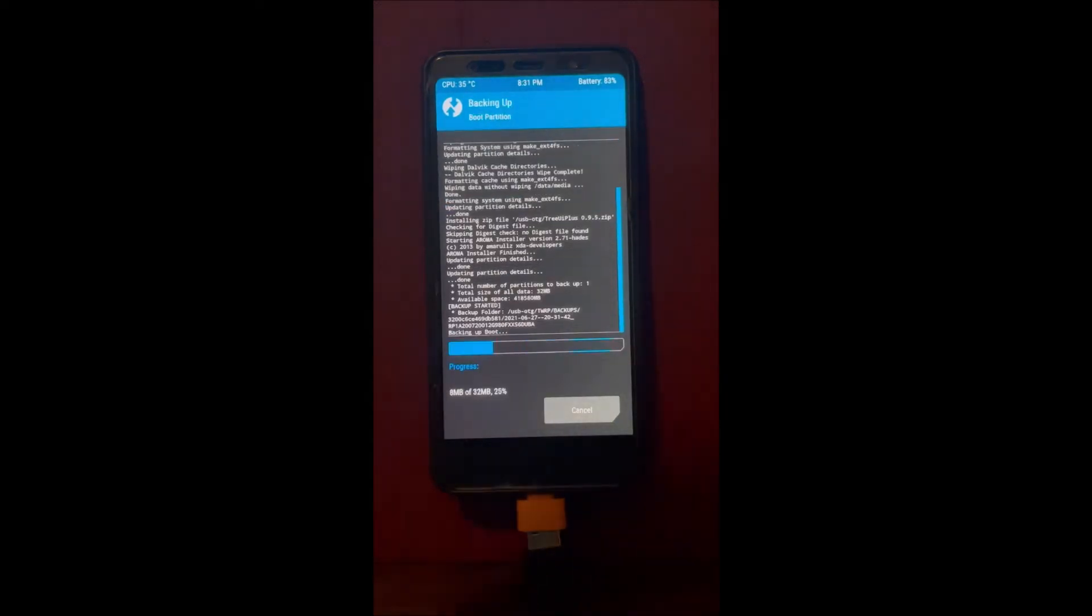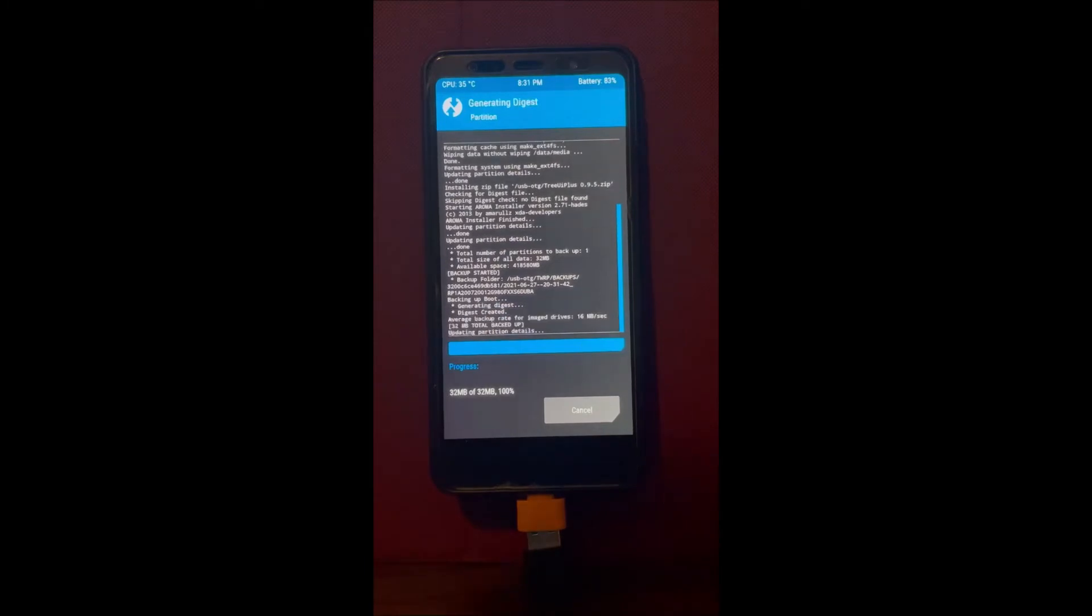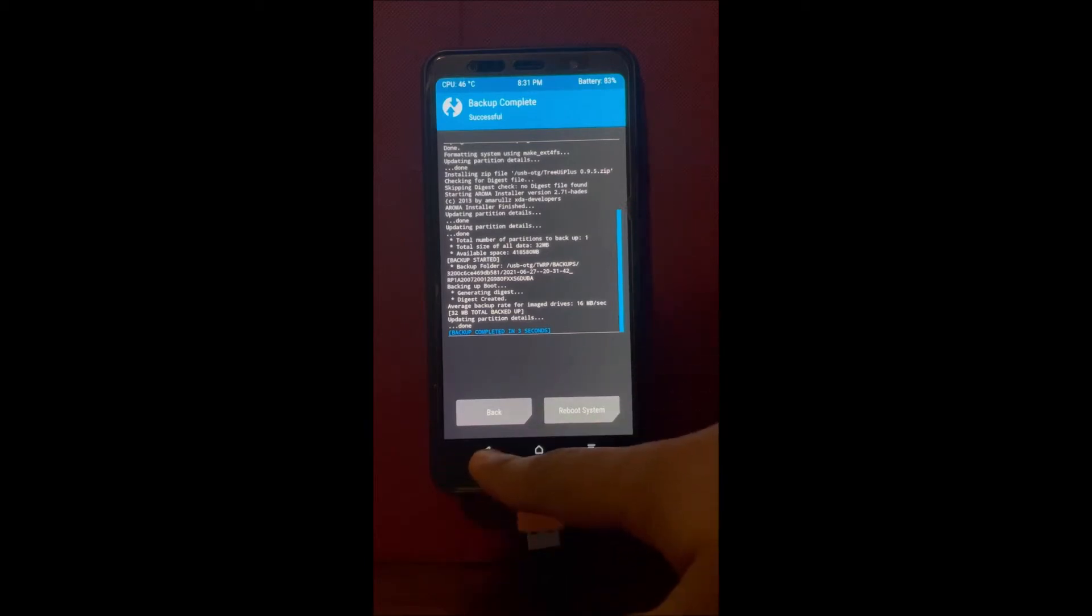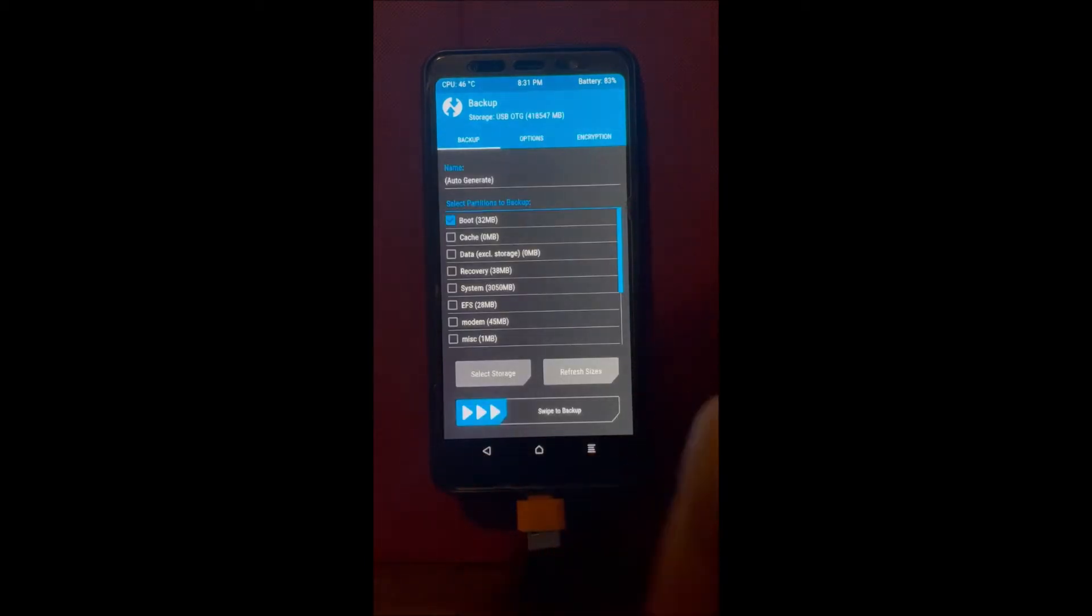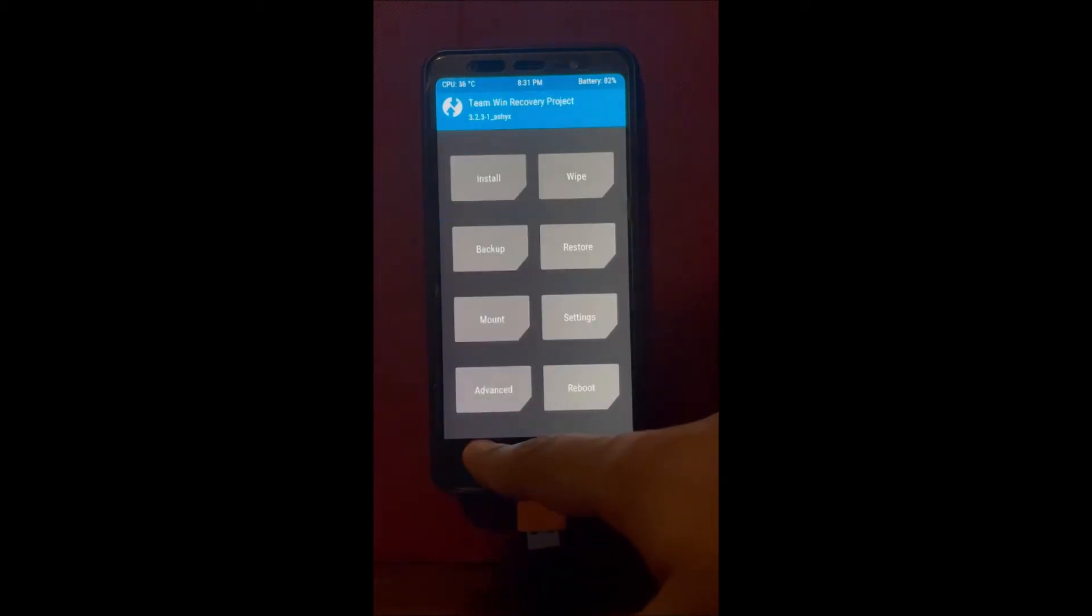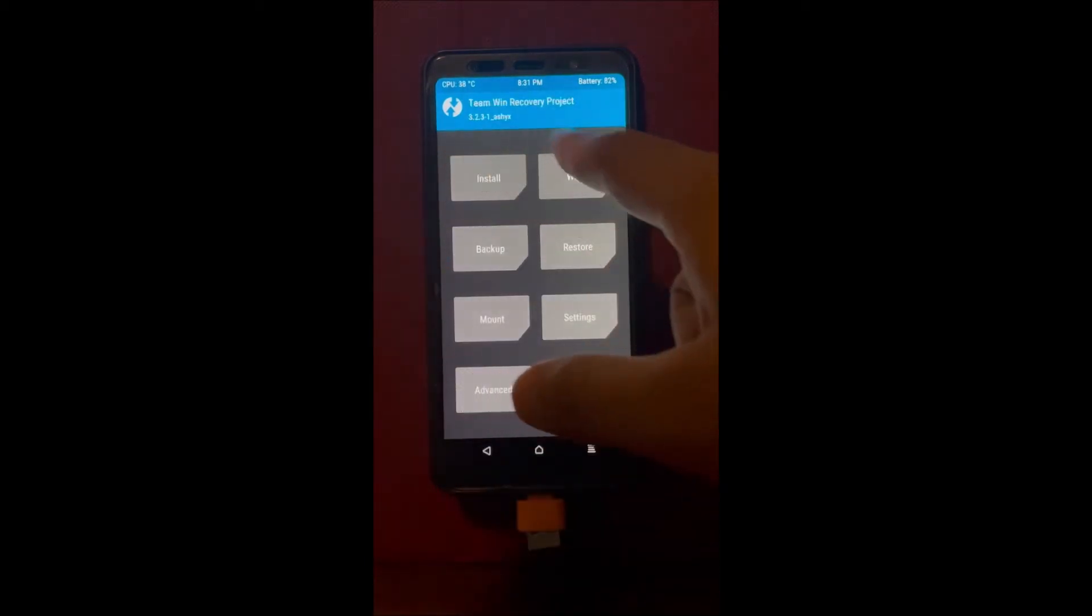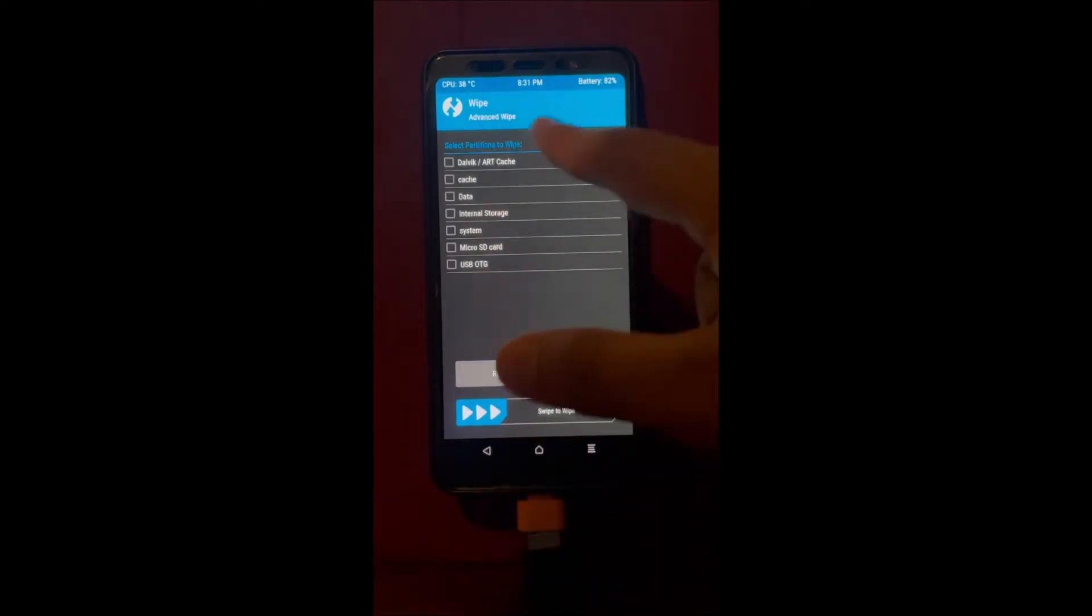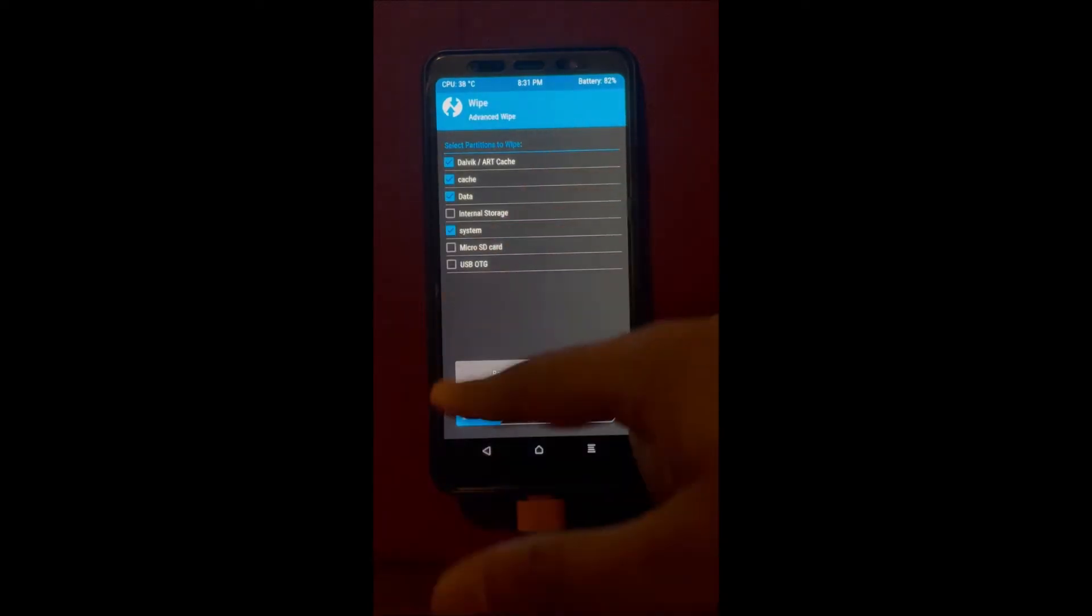Make sure it's on internal storage. I didn't do it in this case because I knew it's on internal storage, but when you're doing it, make sure you click select storage and click internal storage.